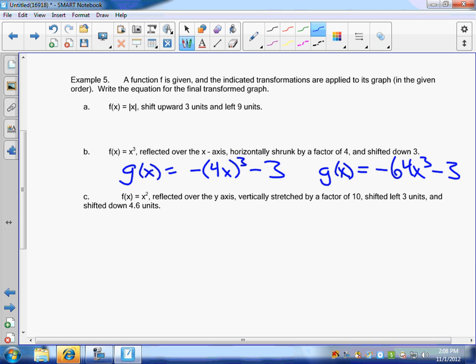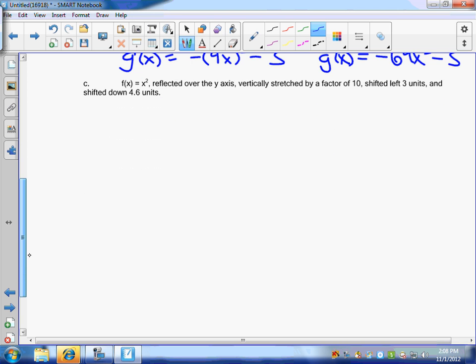Okie dokie. F of x is x squared, reflected over the y-axis. So that's our parent function, x squared. Reflected over the y-axis — is that horizontal or vertical? Horizontal. So is the negative on the inside or the outside? Inside. Then I need to vertically stretch it by a factor of 10 — outside. Shifted left three units — inside. And shifted down 4.6 units. This one's a little trickier.